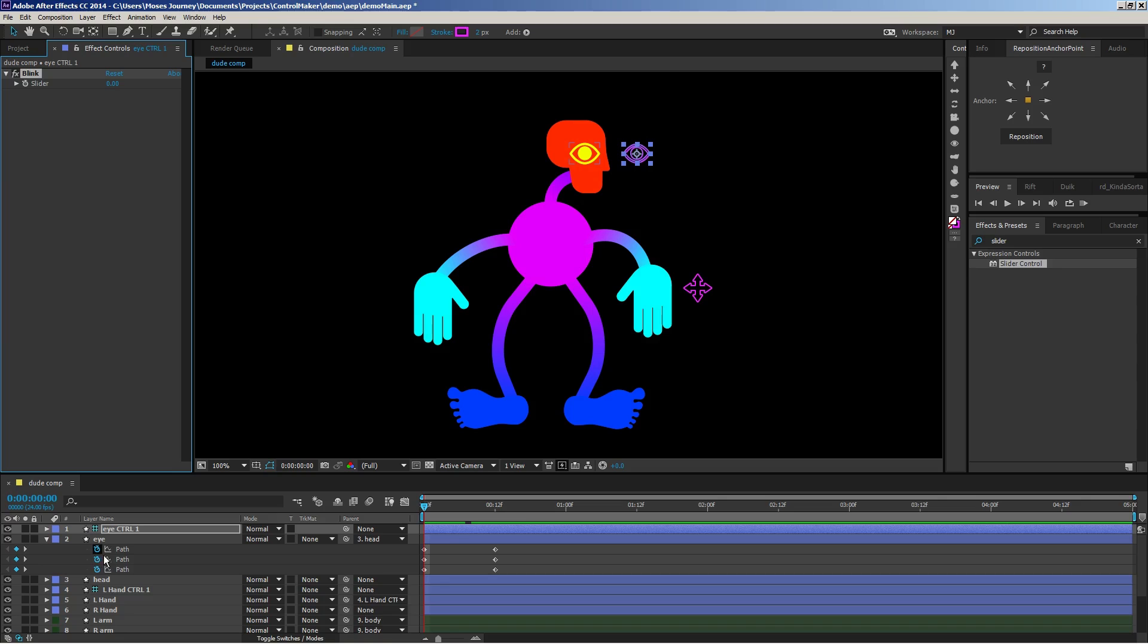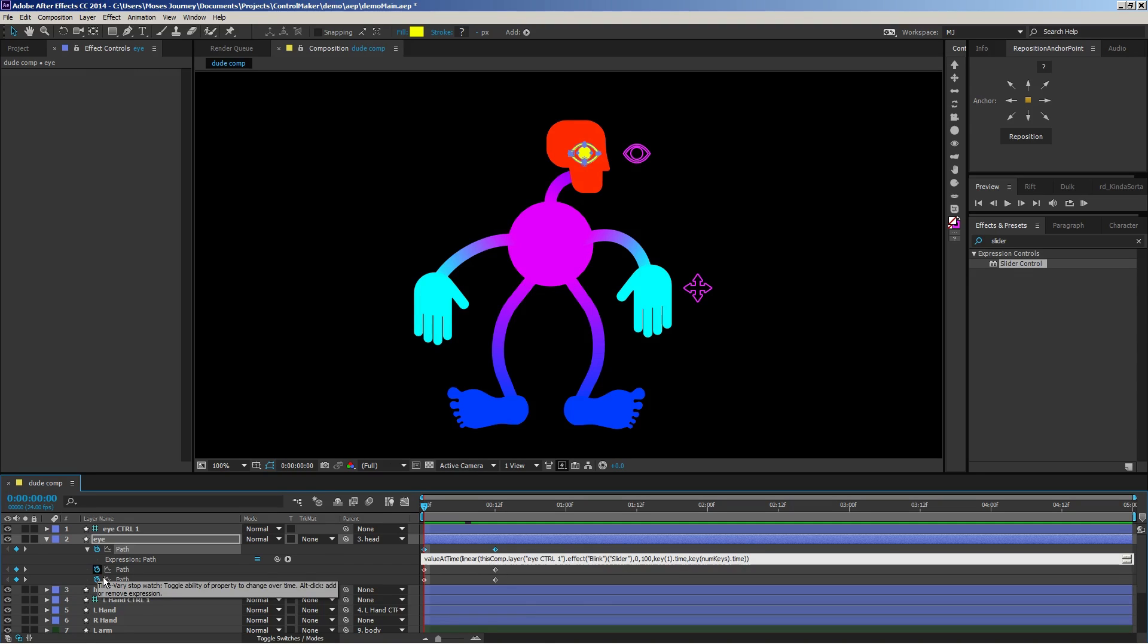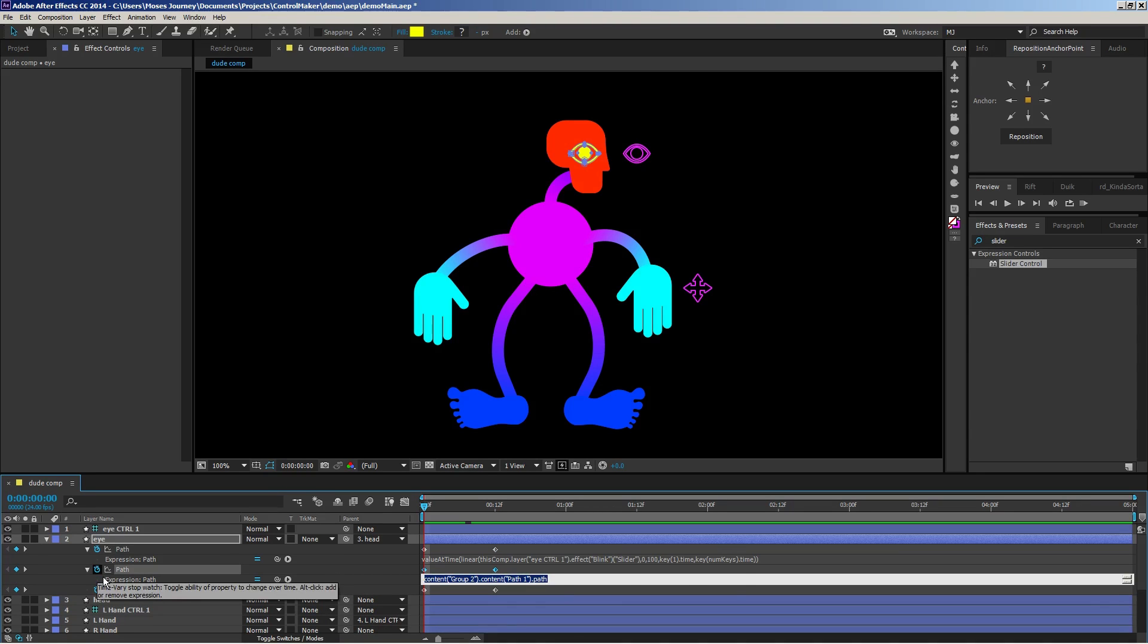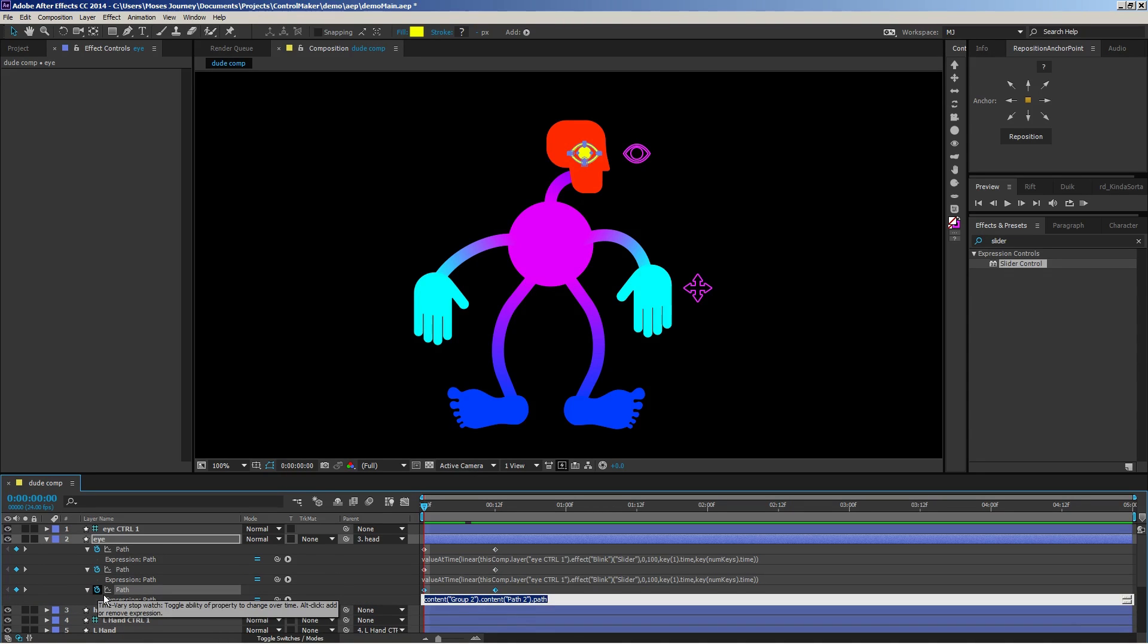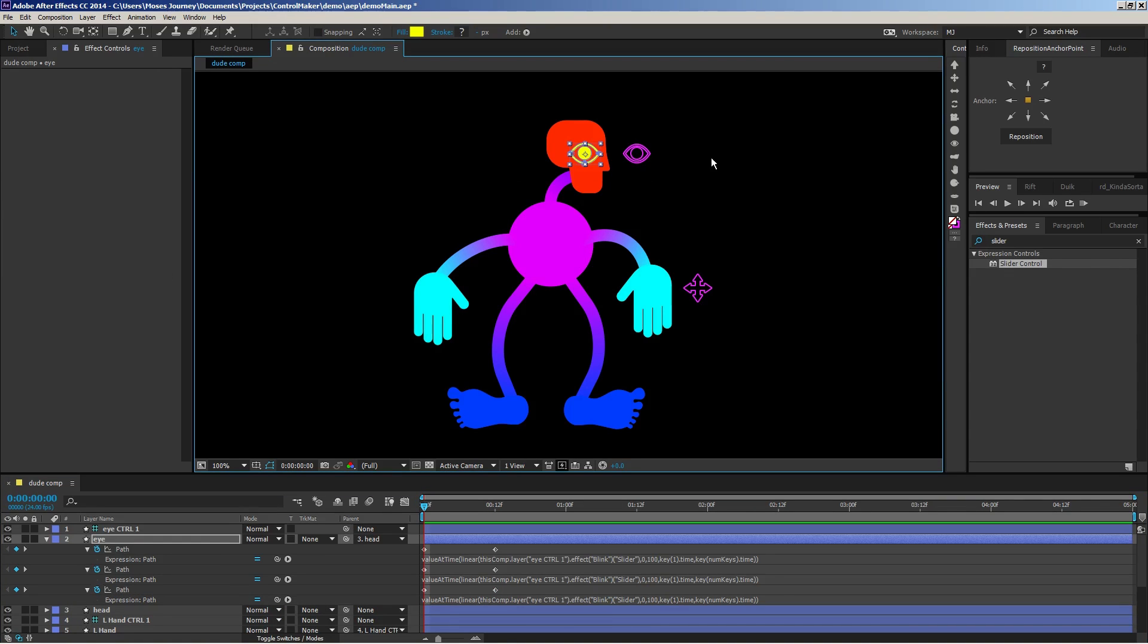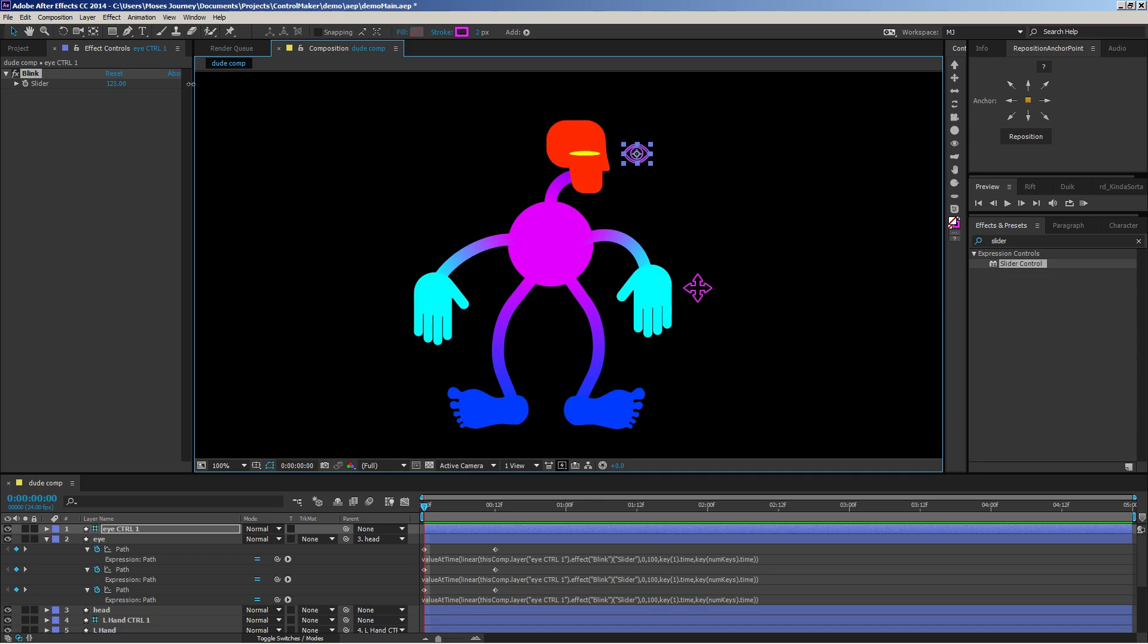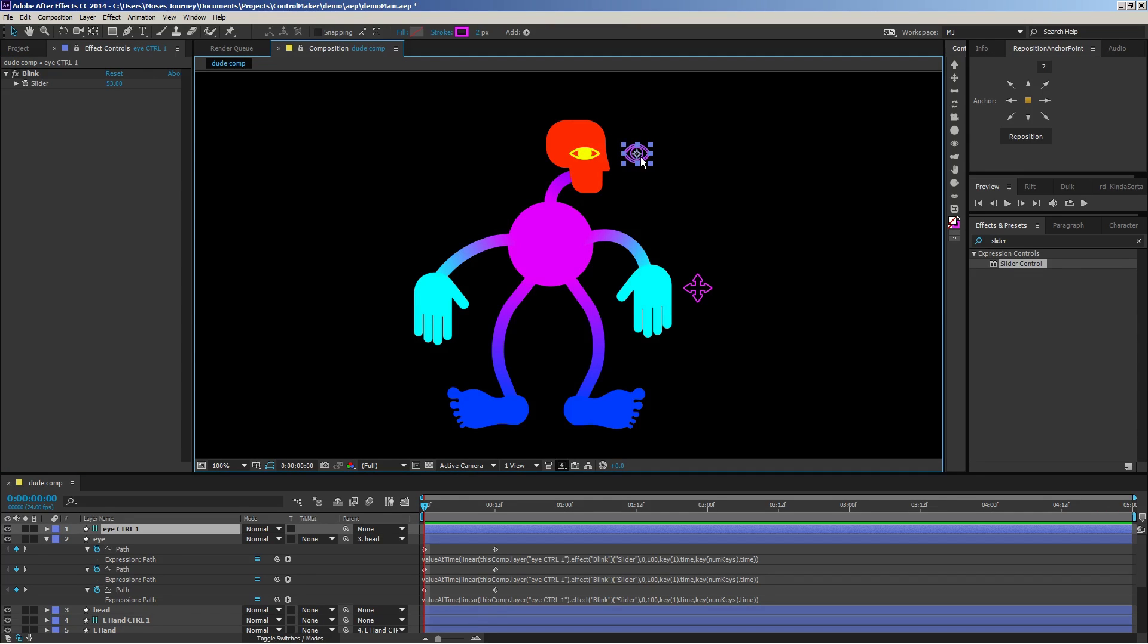And then I'm going to add an expression to each of the keyframe tracks for the eye. Feel free to copy this and use it for your own work. I love to use value at time with a linear. All right, so now if we select the control that I created and animate the blink, there it is. It's all connected to that slider. So it's nice and easy to tell.